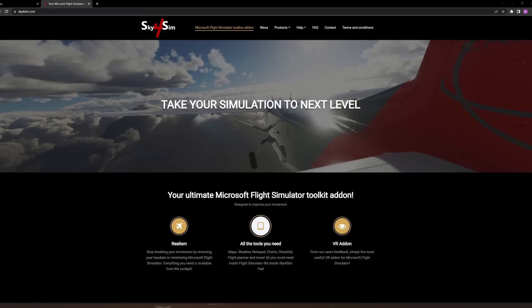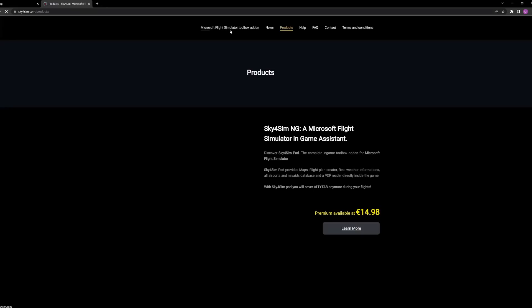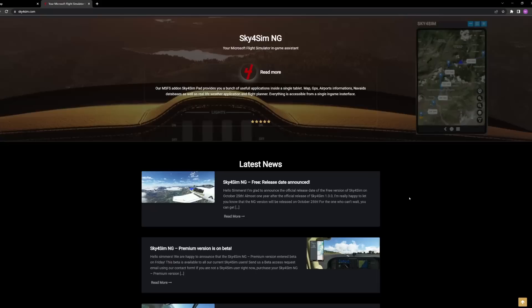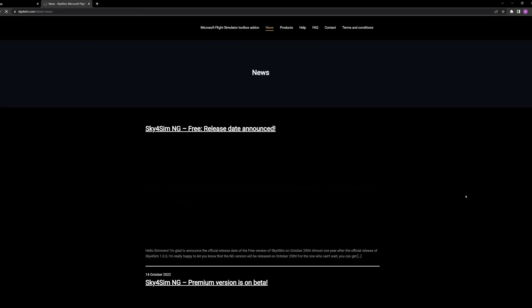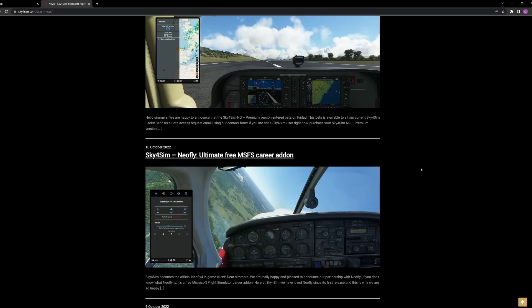First, let's look at the difference between the freeware and the payware version. Scrolling down the website, it has a very detailed moving map that is extremely handy for creating flight plans, especially for VFR. There are integrations with NeoFly, charts and weather, and the ability to import your own documentation. You can also share your flight plans with other users. It is absolutely fantastic.